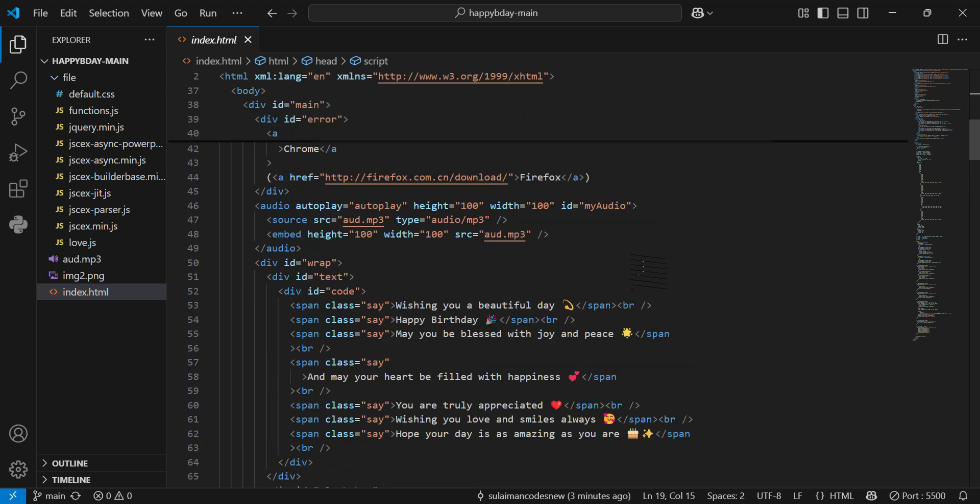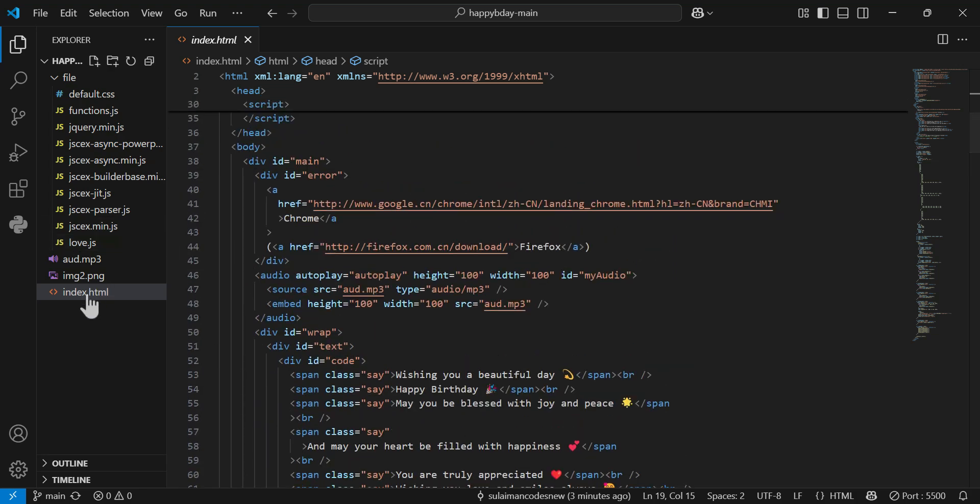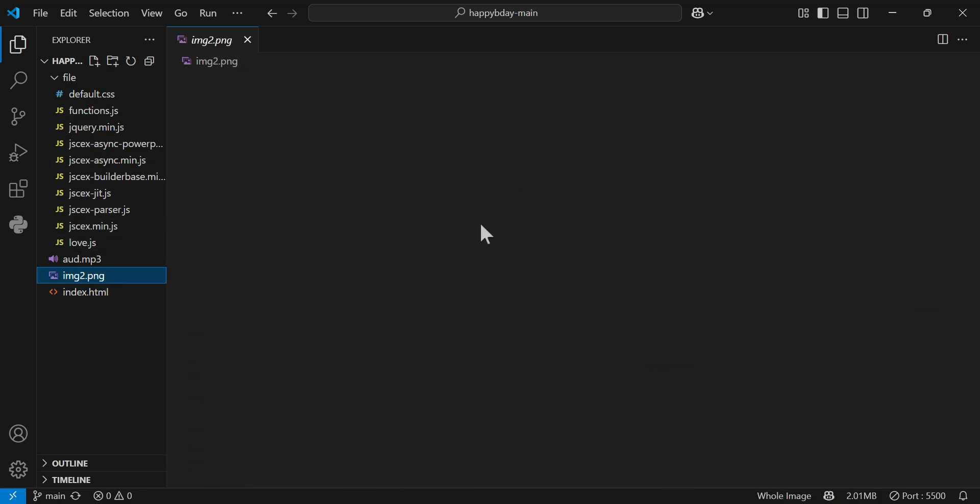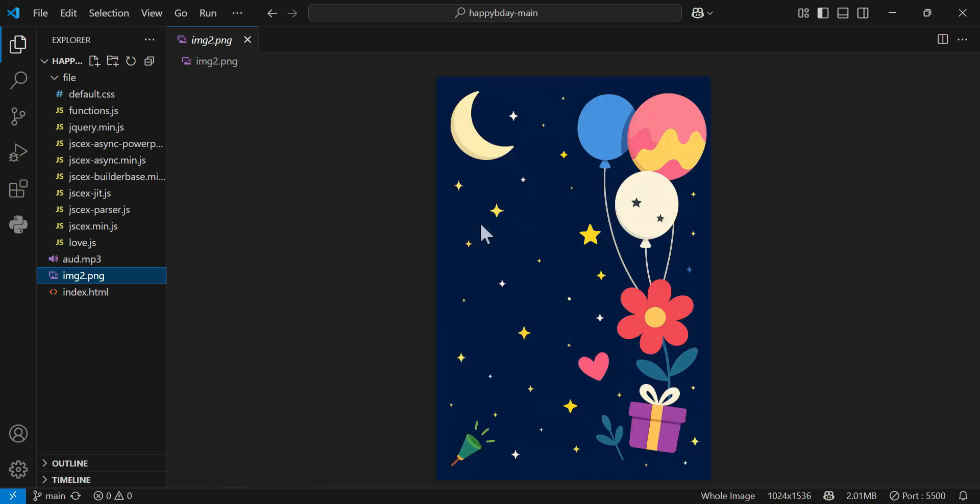And for changing a background image, you just need to replace this image. Okay, whatever you want, you can replace it simply.